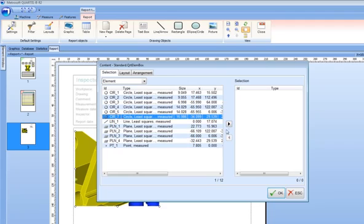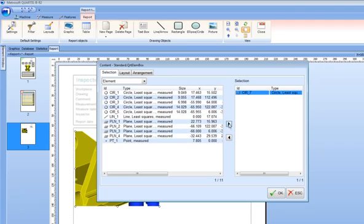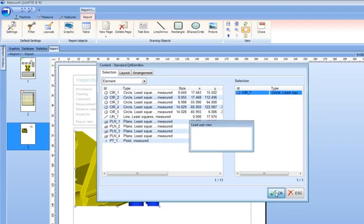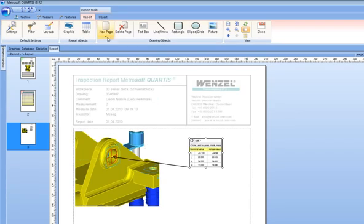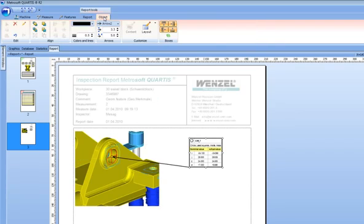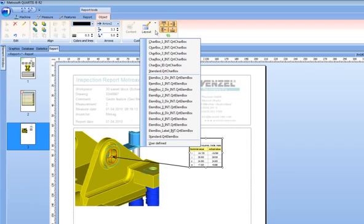Templates are supplied to guide but full clean sheet capabilities exist within the dedicated ribbon allowing full authoring of CMM reports. Quartis is truly creating the art of measurement.